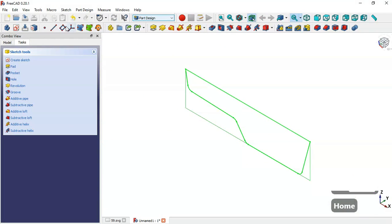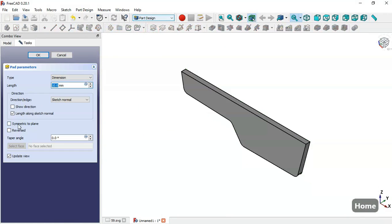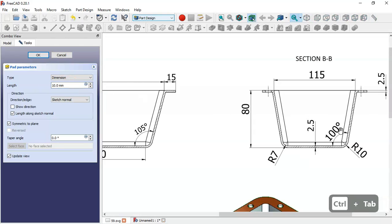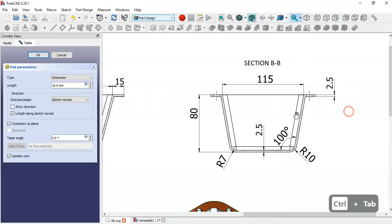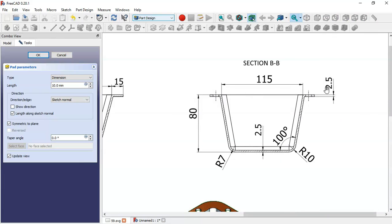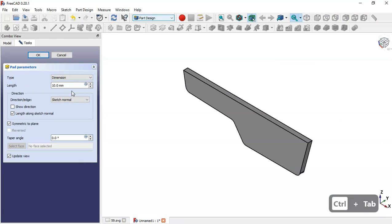Press Home and select the Pad tool. Check the options for symmetry to plane. The length will be 115 plus the dimension of 2.5, so the total length will be 120 — the full width.